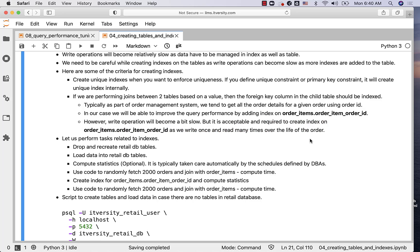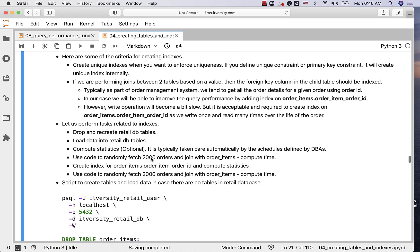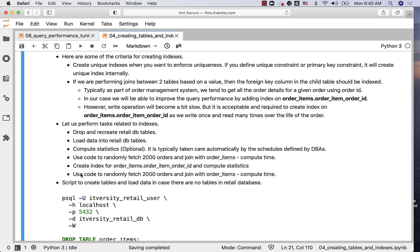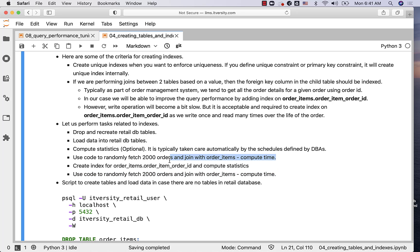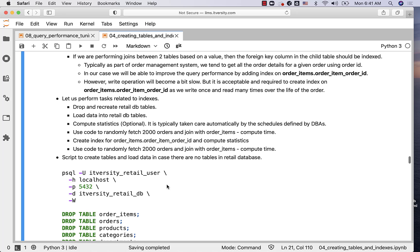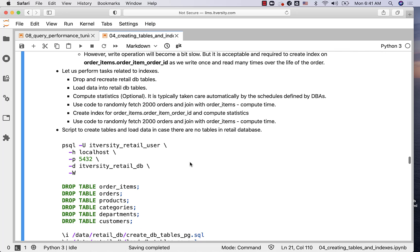Let us perform tasks related to indexes to understand the performance difference before and after creating the indexes. We will drop and recreate retail DB tables, load data, optionally compute statistics, use code to randomly fetch 2000 orders and join with order items, compute time, create index for order_items.order_id, compute statistics, and run the same code again to compare the performance improvement.